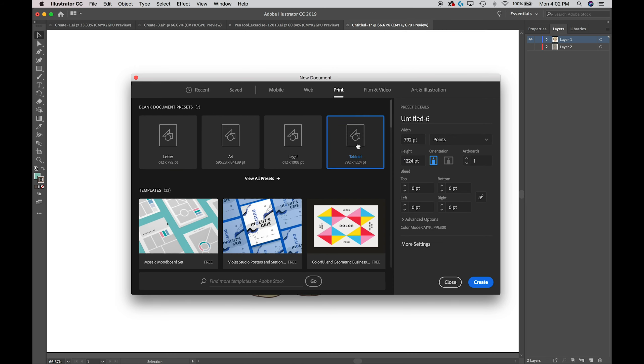Over here on the left side you have some presets. Untitled six - double click that or just touch that and it highlights it. You can name your document whatever you like. I'm going to name mine Character 1.